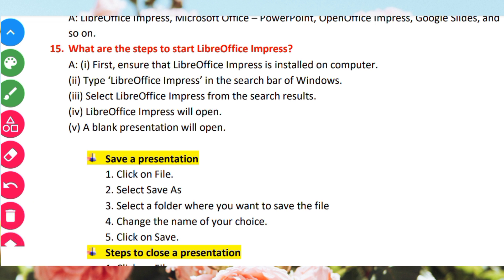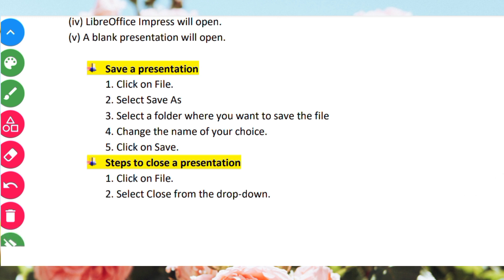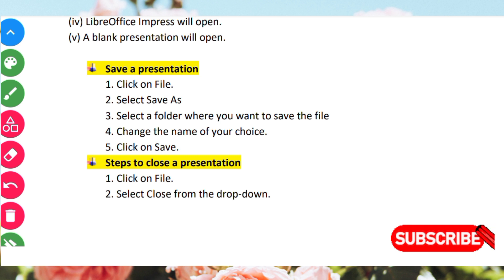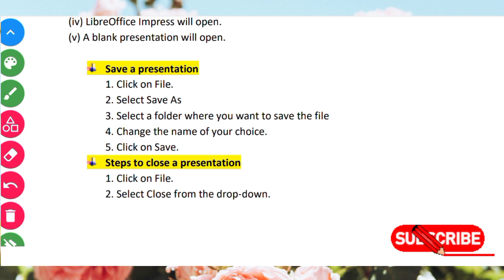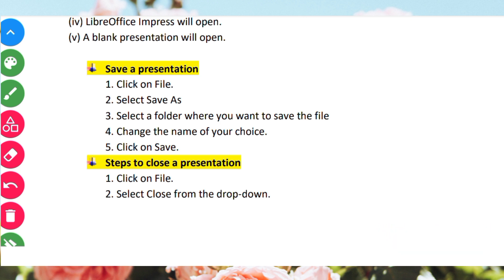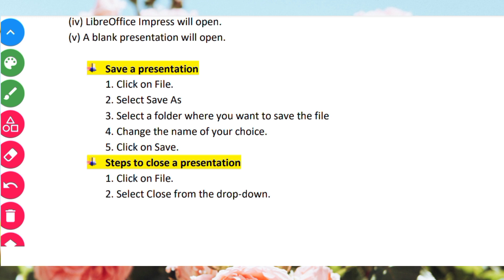How to save a presentation. Select the folder where you want to save the file. After selecting the folder, type the name of your choice in the file name field, then click Save. Steps to close the presentation: click on File, then select Close from the drop-down menu.